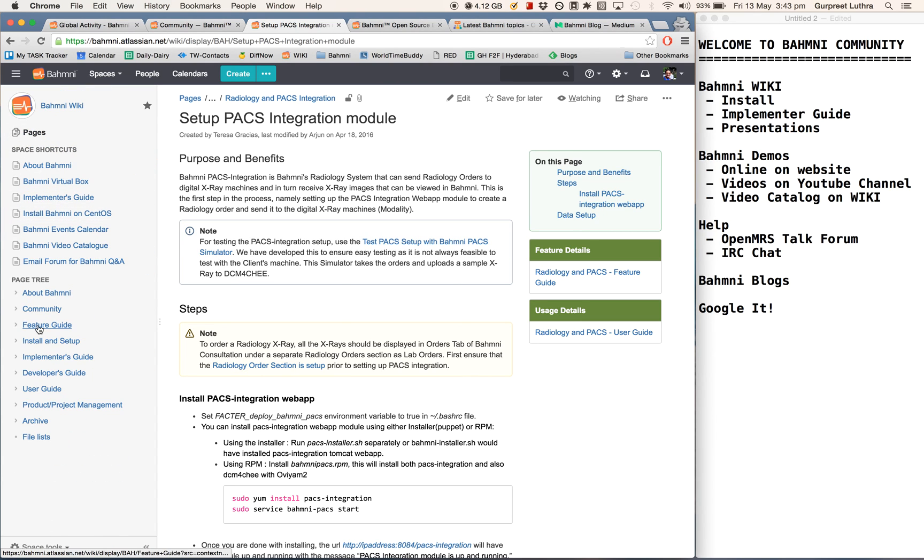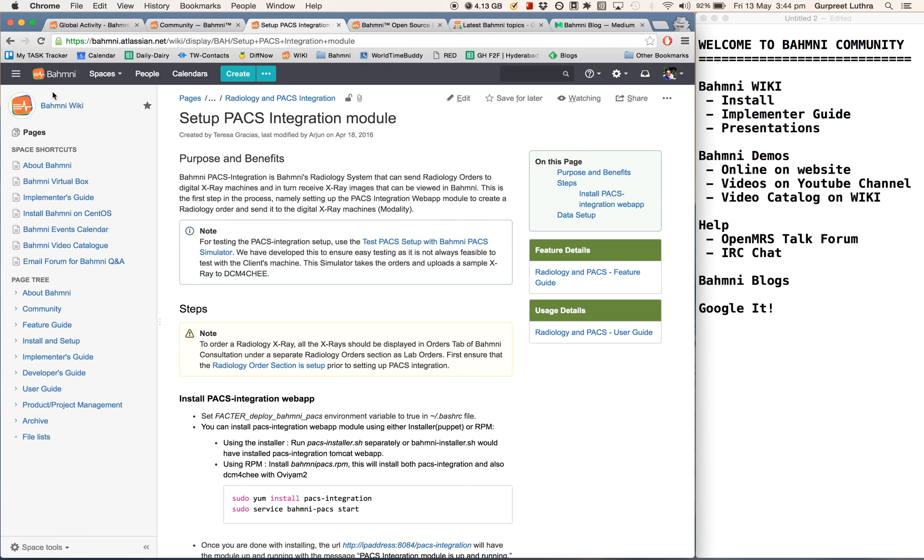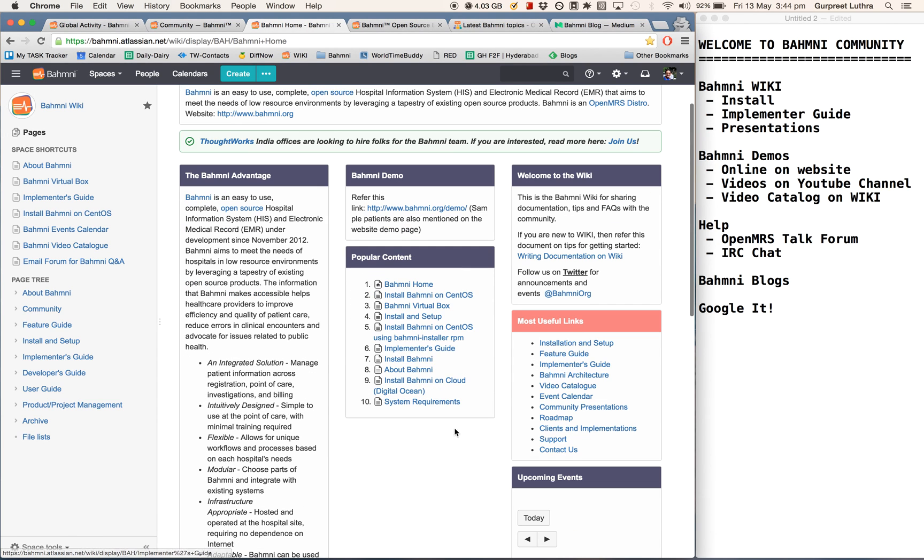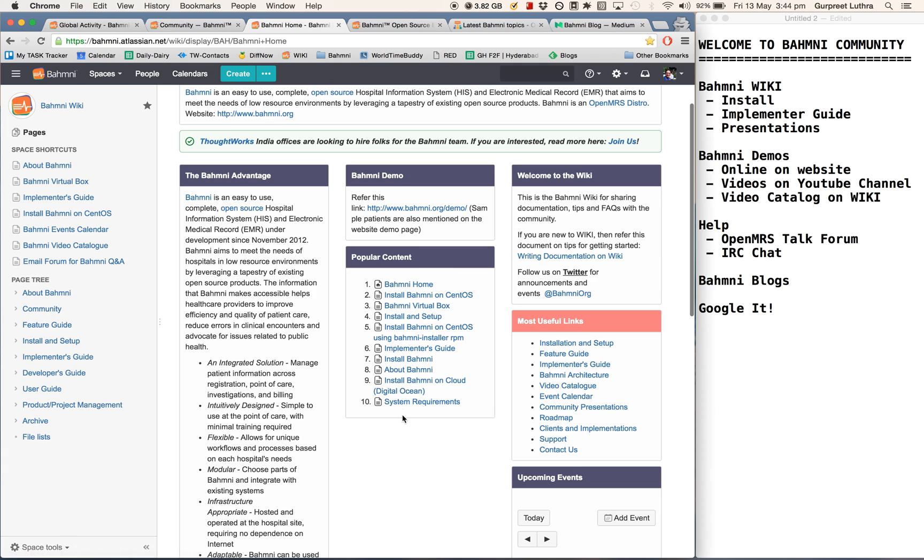There is also a high-level user's guide that covers, in some detail, how a user would use Bhamni. Besides this, directly if I jump onto the homepage, you can see there are various links here that show you shortcuts to various places. Plus, it also shows you what's the popular content right now on Bhamni pages. A lot of people seem to be trying out the install as well as the implementer's guide.